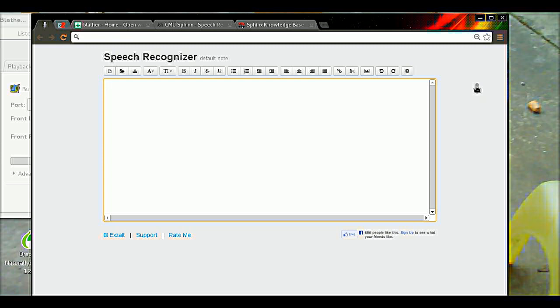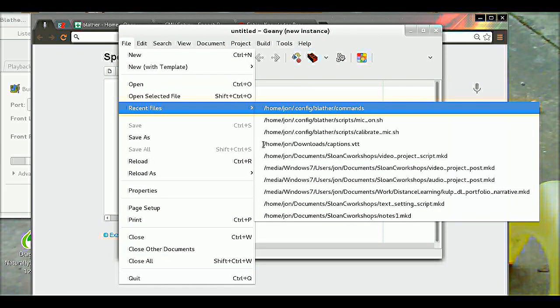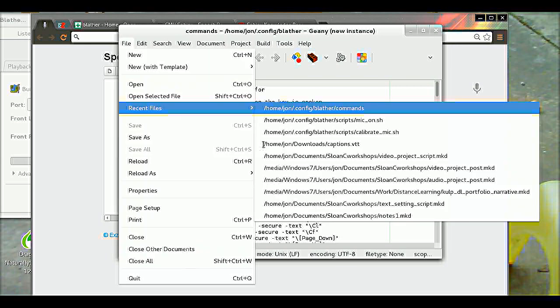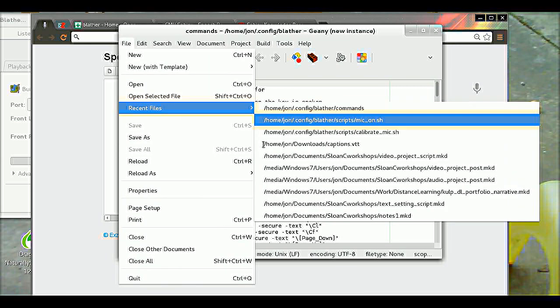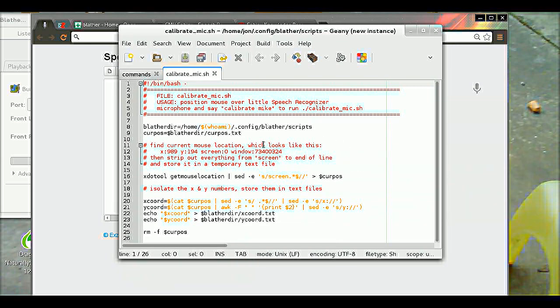And what it does is run a script. Open Genie, recent Genie files. Let's see, Calibrate Mike is this one. It runs the xdo tool get mouse location command and extracts the stuff out of it.